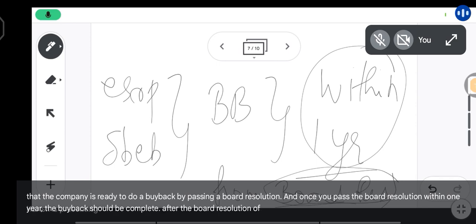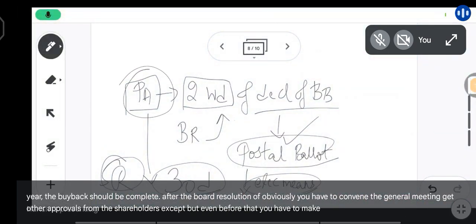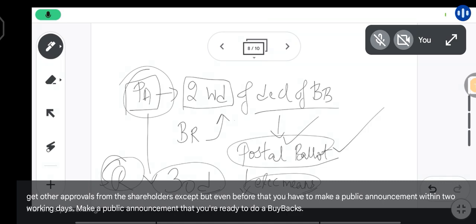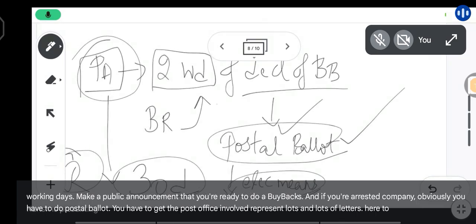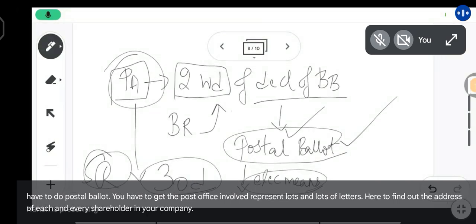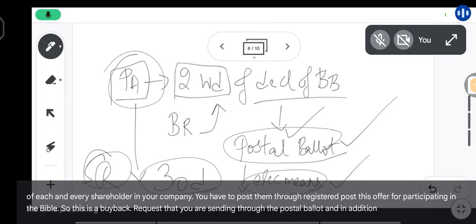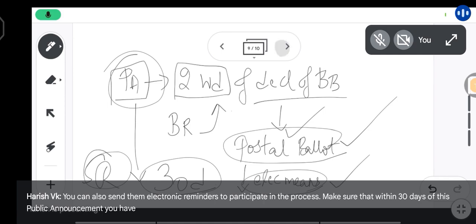After the board resolution, you have to convene the general meeting and get other approvals from shareholders. But even before that, within two working days, make a public announcement that you are ready to do a buyback. If you are a listed company, you have to do a postal ballot — send letters to each and every shareholder, find their address, and post them through registered post with this offer to participate in the buyback. In addition to the postal ballot, you can also send electronic reminders. Make sure that within 30 days of the public announcement, you have completed the process of buyback.